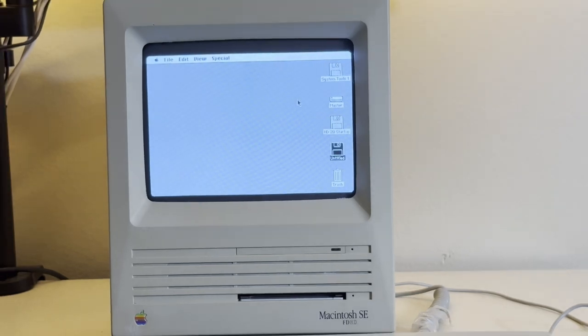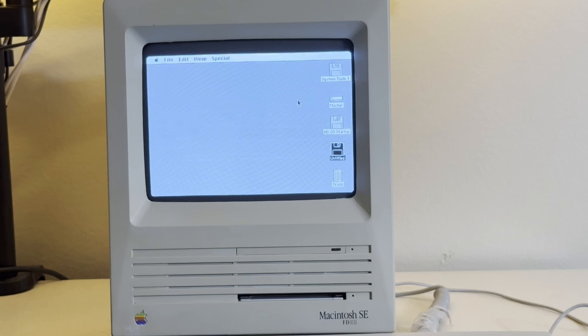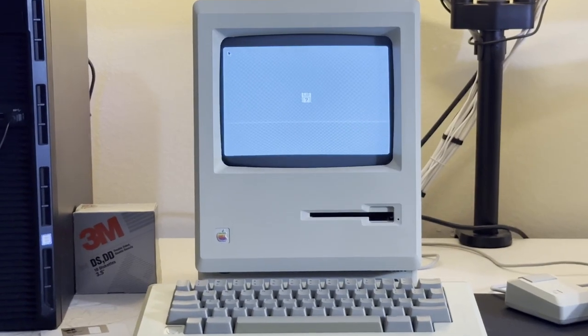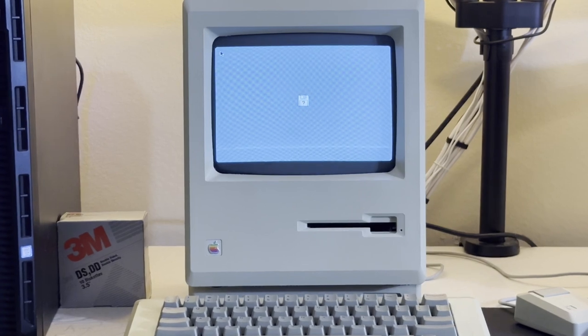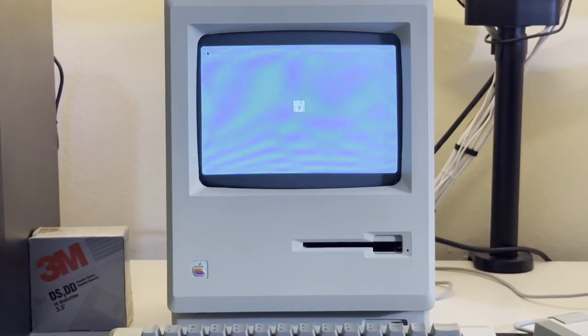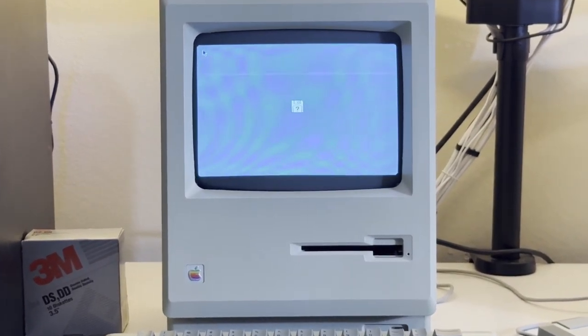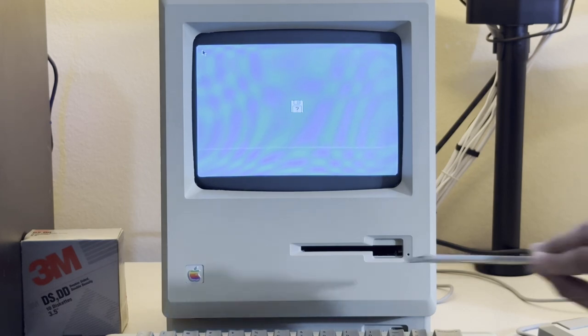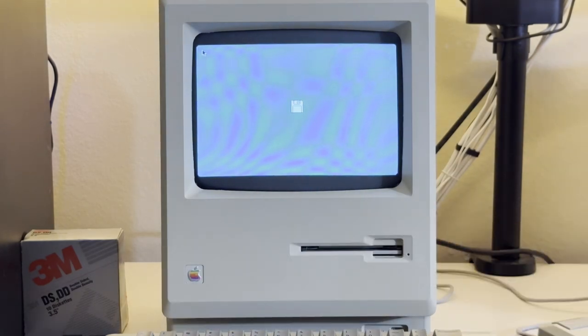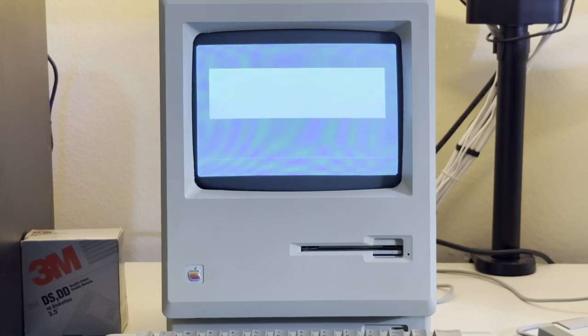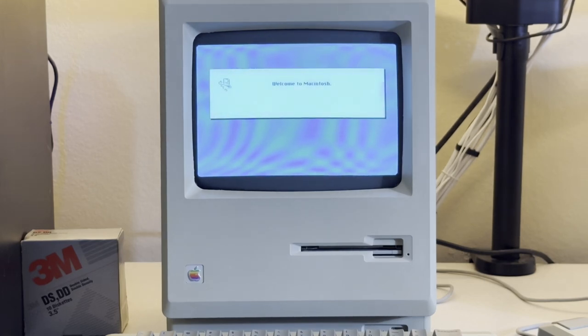And with this, we have a disk that works even on a 400K floppy drive. Let's try it out. That surely looks like a happy Mac to me. Feel free to ask any questions in the comment section below, and thank you for watching.